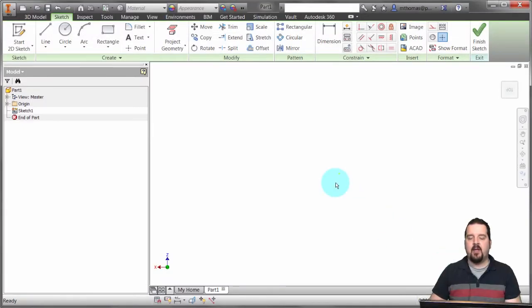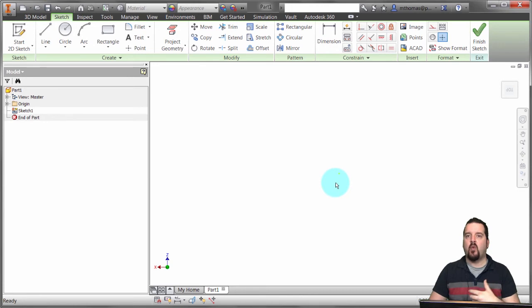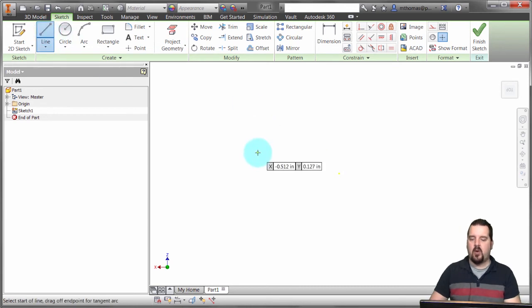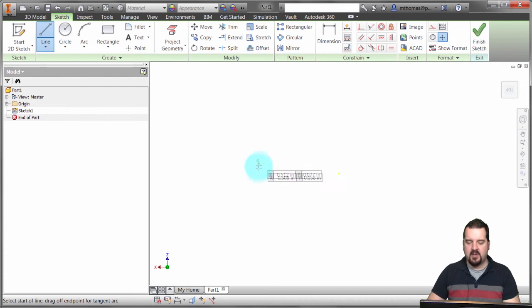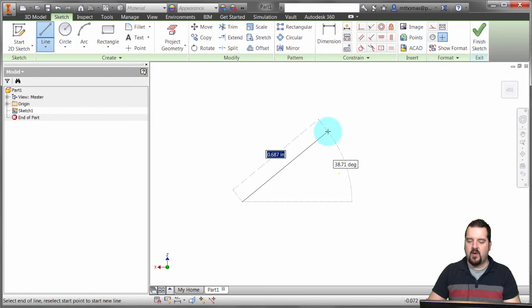Inventor has dynamic input very similar to AutoCAD's, and it's a great tool for 2D geometry creation. I'm going to click the line tool here, start a line, and notice how it pops up with these different coordinates which I could use, but in this case I'm just going to pick a point. Now it's looking for me to find the geometry.